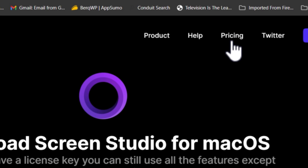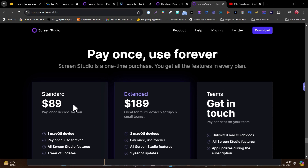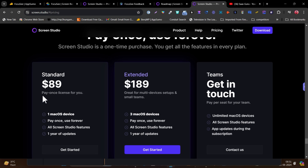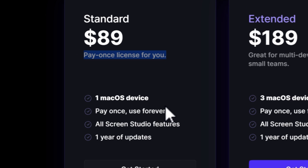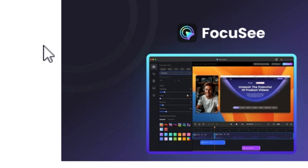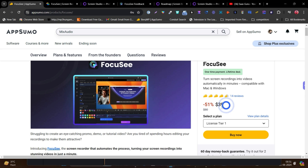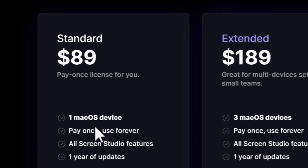The second big difference is in their pricing. Screen Studio's standard pricing starts from $89, and while it's a one-time payment for a license, it's not truly a lifetime deal — you only get updates for one year. After that your updates stop and you won't stay current with the software. Focusee, on the other hand, is available on AppSumo with a truly lifetime deal starting from just $39.